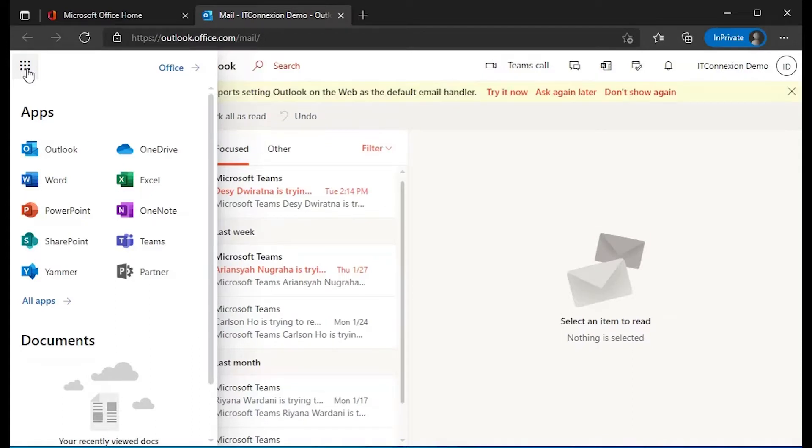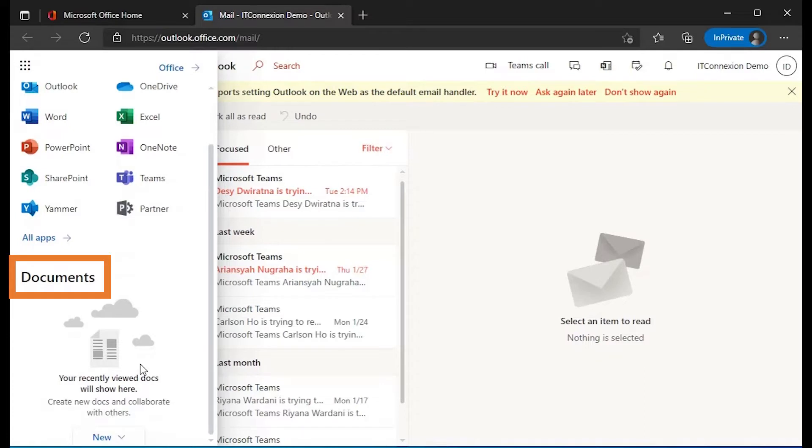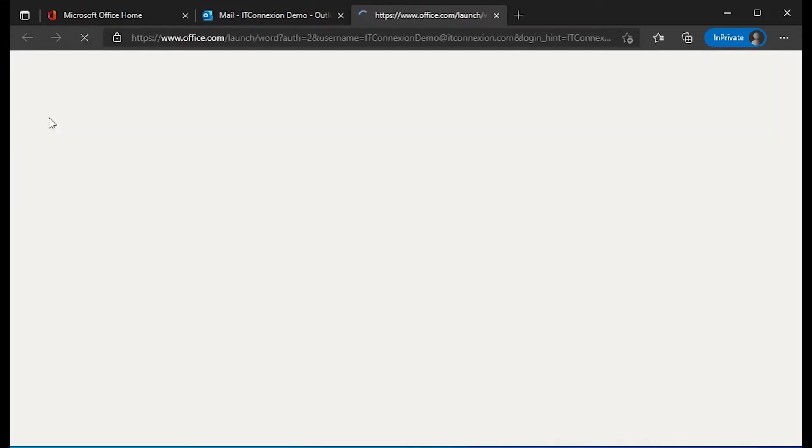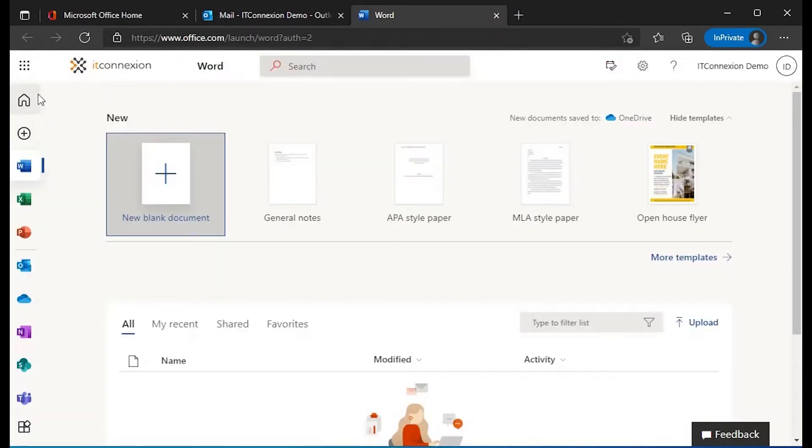You can see your apps on the top and recent online documents underneath. Just select an app to switch between them. You can add more apps to the launcher, but you cannot remove any that are already there. The app launcher may also be branded to fit your business colors and style.